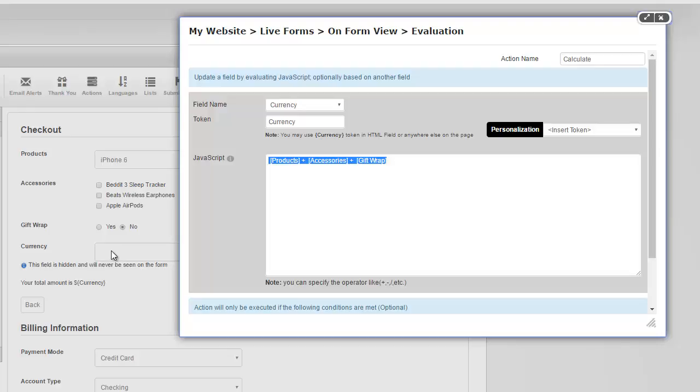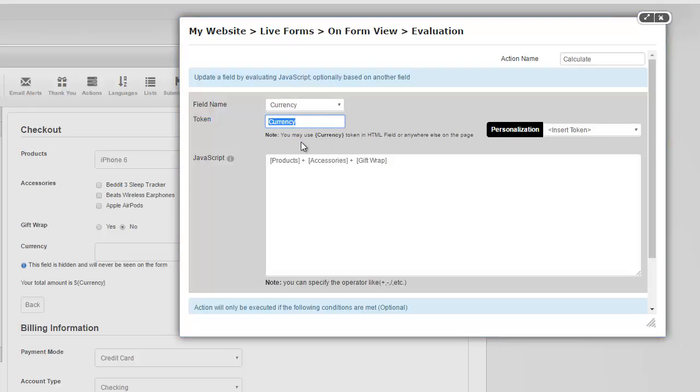But we're actually showing the dollar amount outside in a token. So let's see how that works. Well, you can use any token you like. In my case, I called it currency, which allows you to use this token here anywhere in your HTML, even outside the LiveForms if you like.